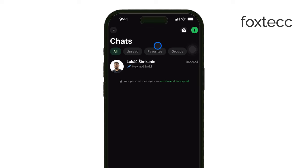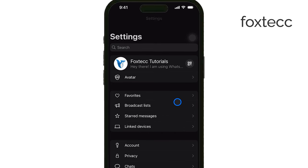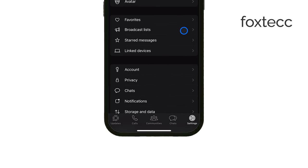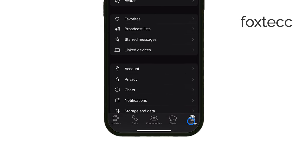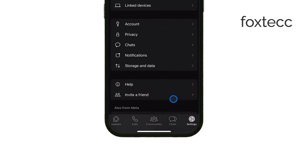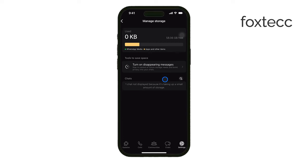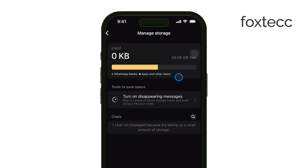Unfortunately, iOS doesn't offer a simple cache clearing option, so the method we're going to use involves managing WhatsApp's storage and data directly. First, open WhatsApp on your iPhone and tap Settings in the bottom right corner. From there, select Storage and Data, and then tap Manage Storage. This section will give you an overview of how much space WhatsApp is using, broken down by media, large files, and individual chats.